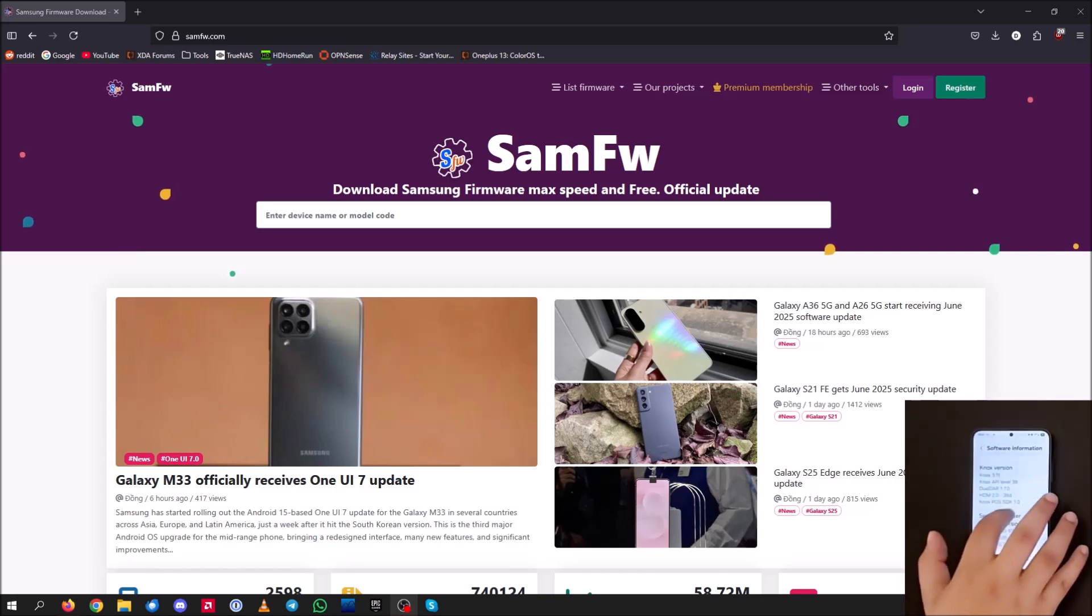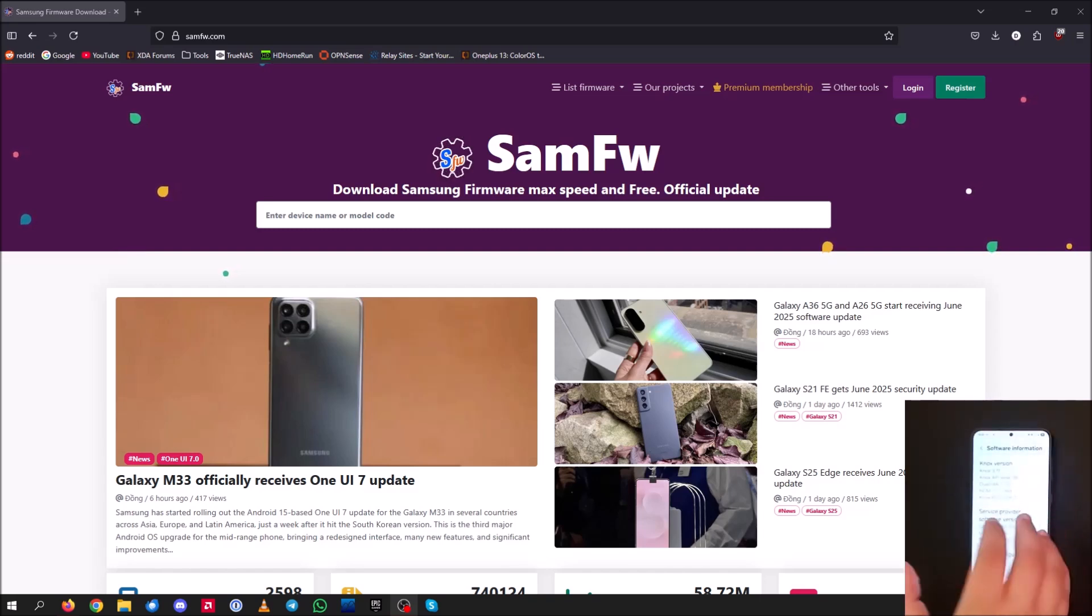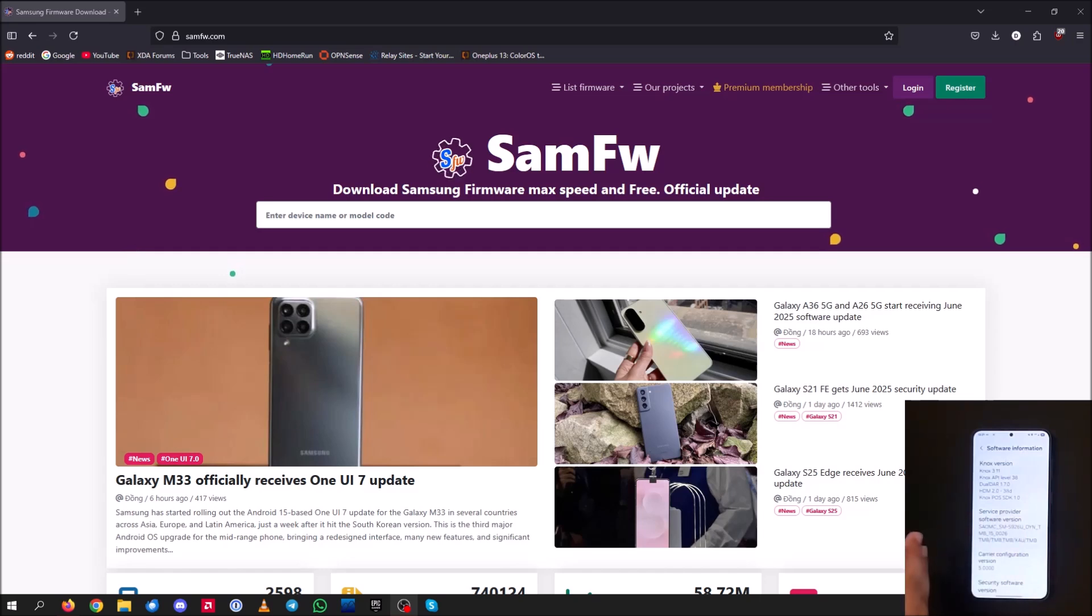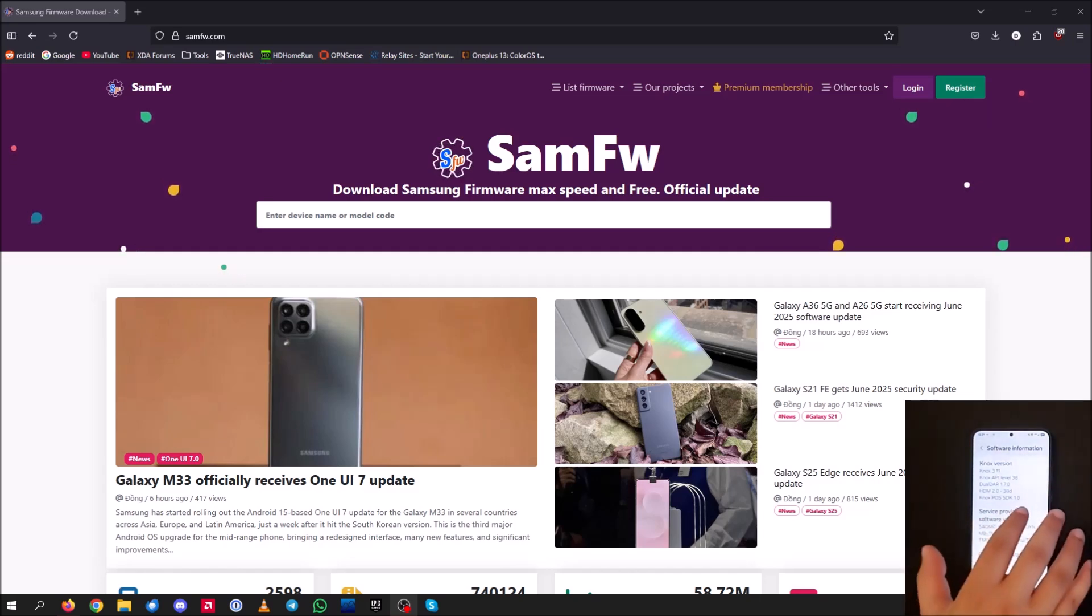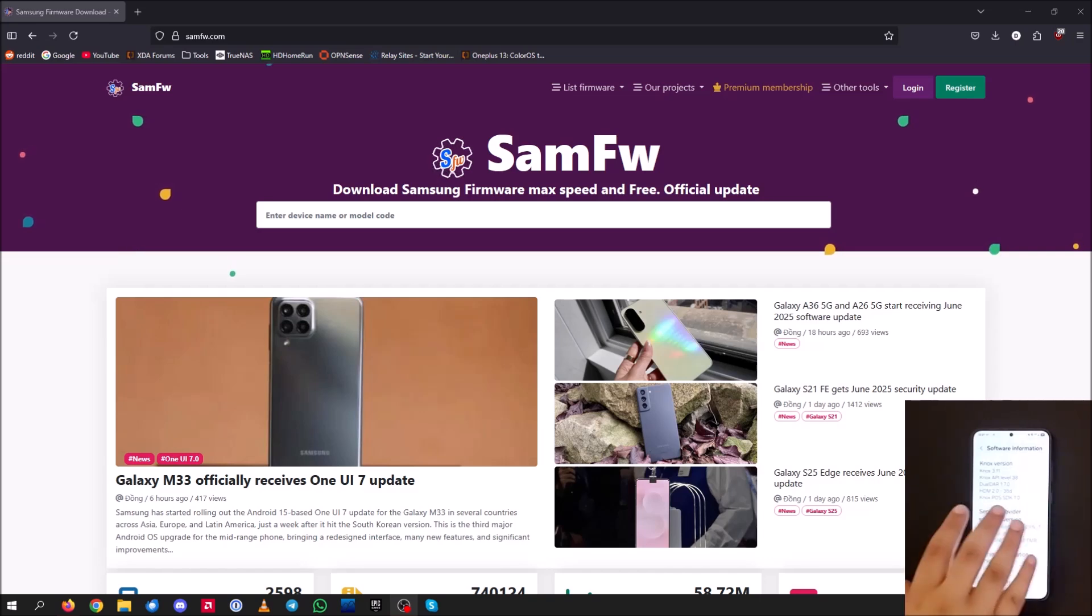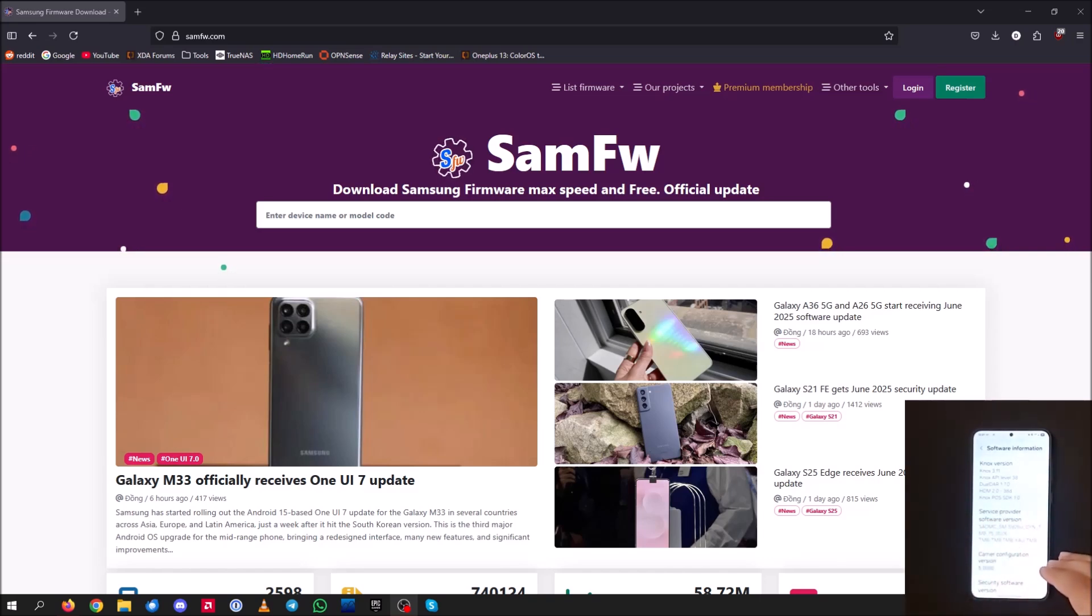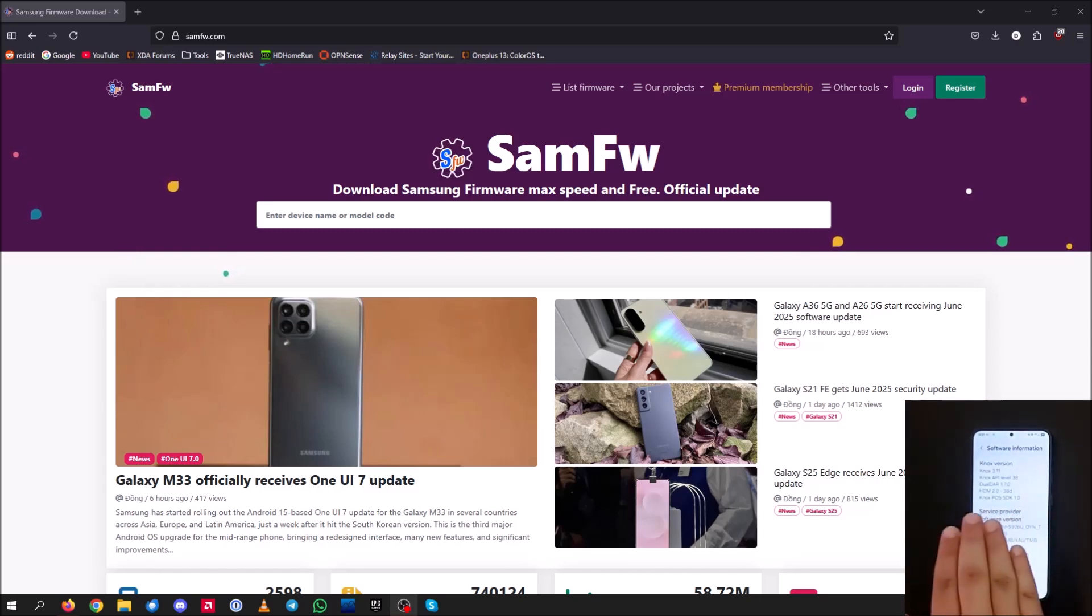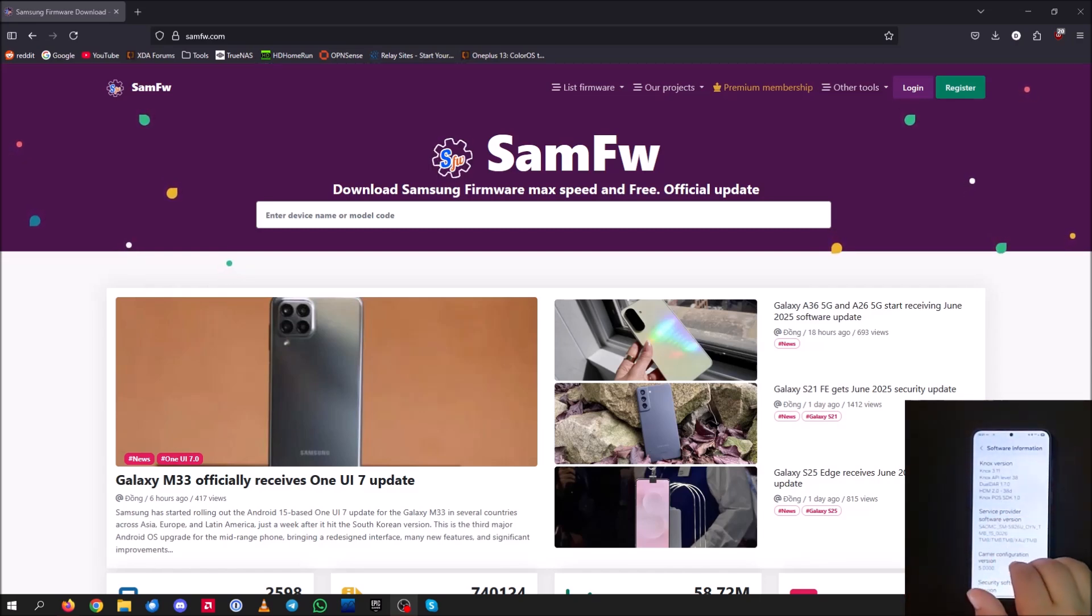Alright, so here I have a Galaxy S24 Plus that was formerly bought from T-Mobile and now has been unlocked. So instead of having the T-Mobile bloatware on the device anymore, the T-Mobile boot up screen, I want to go ahead and install the USA unlocked firmware so I can go ahead and remove all the bloatware and all the unnecessary apps that are installed here.